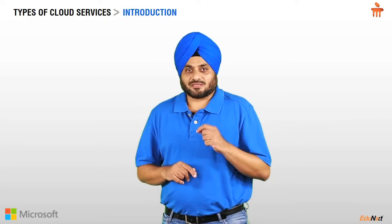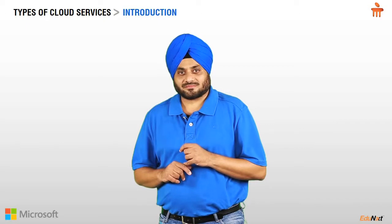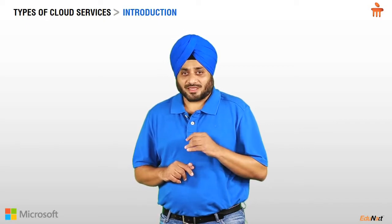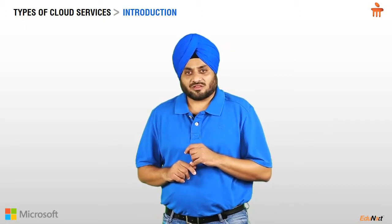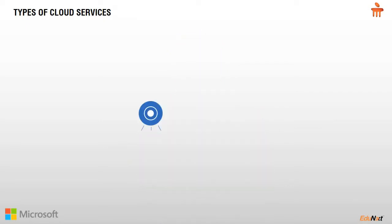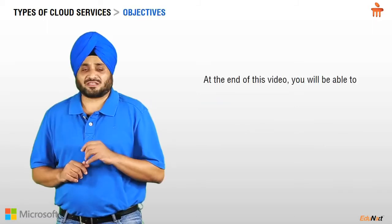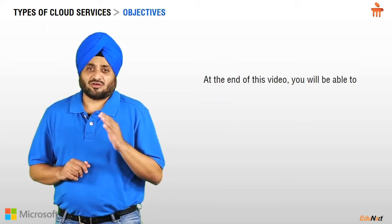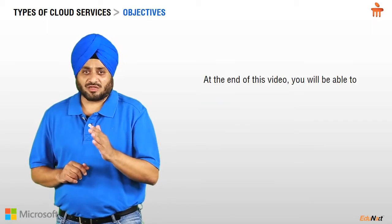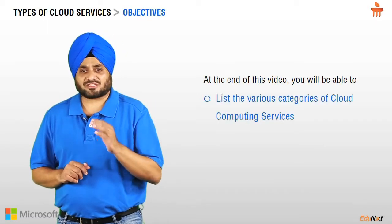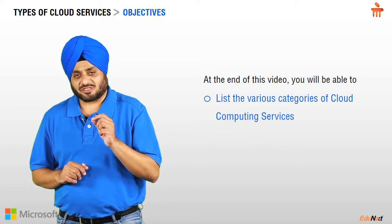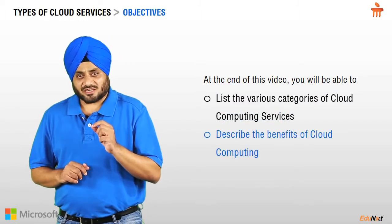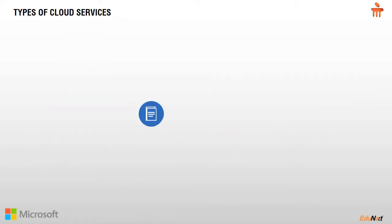In the previous video, you saw the need to move to cloud computing. In this video, we're going to talk about the various categories of cloud computing services. We will also discuss the benefits of using cloud computing. At the end of this video, you would be able to list the various categories of cloud computing services and describe the benefits of cloud computing.